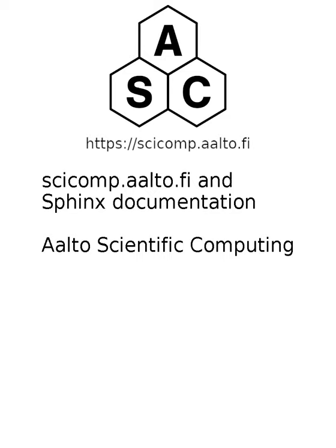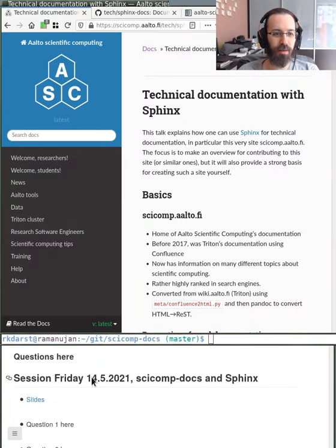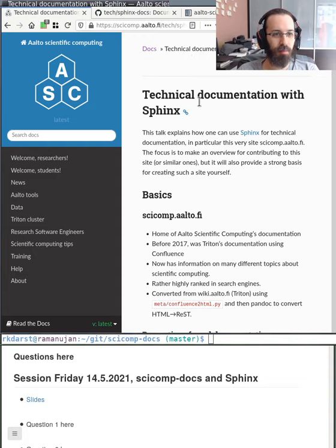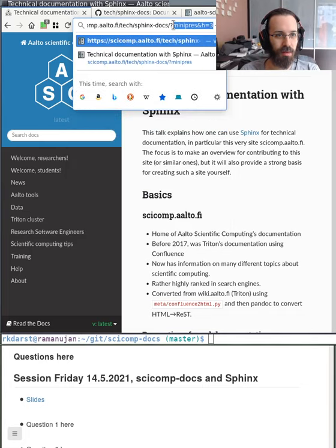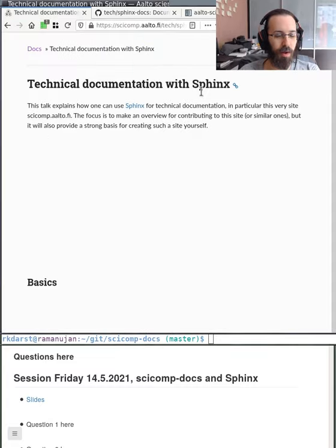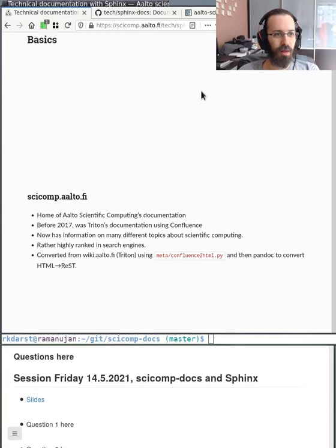This talk is about scicomp.aalto.fi and how it's built with Sphinx — some of the history and background that you might need to modify it, and where we will go in the future. The talk is self-hosting: it's contained within scicomp.aalto.fi itself and I'll present it using Minipress, which converts a Sphinx site to something somewhat like a presentation. Let's get started.